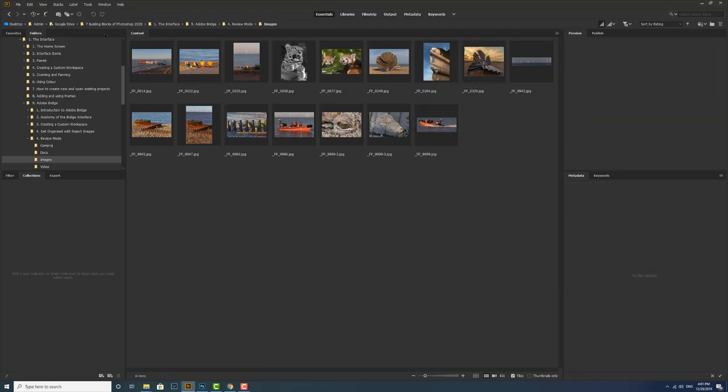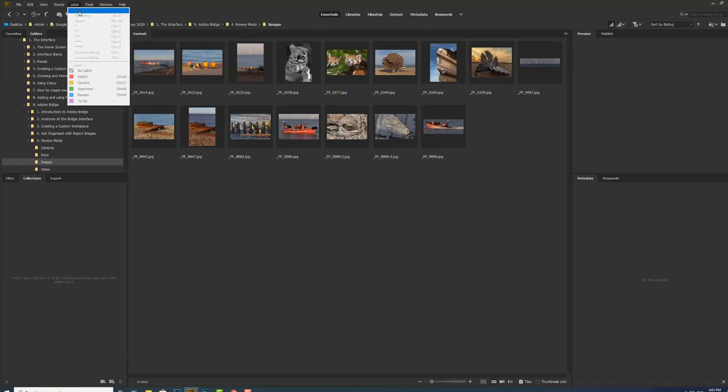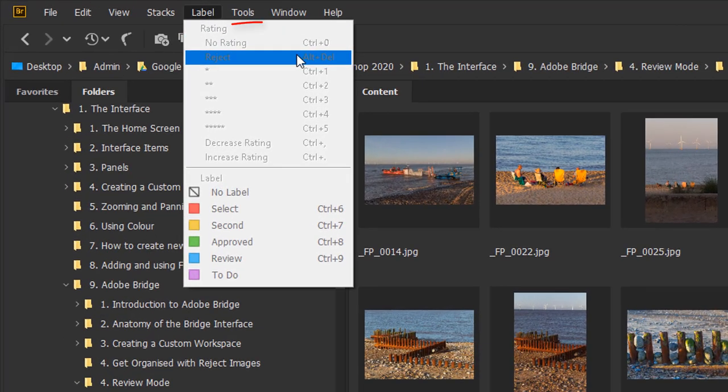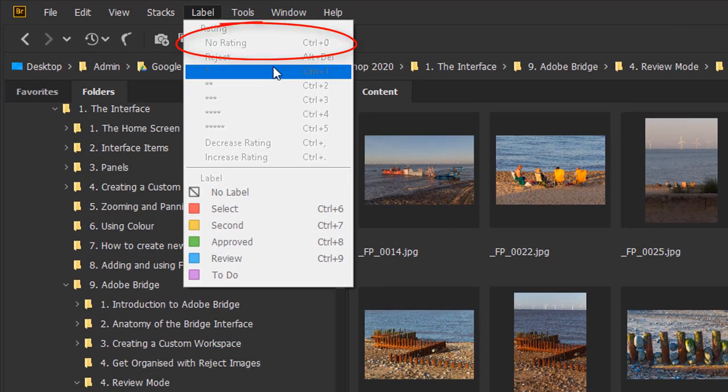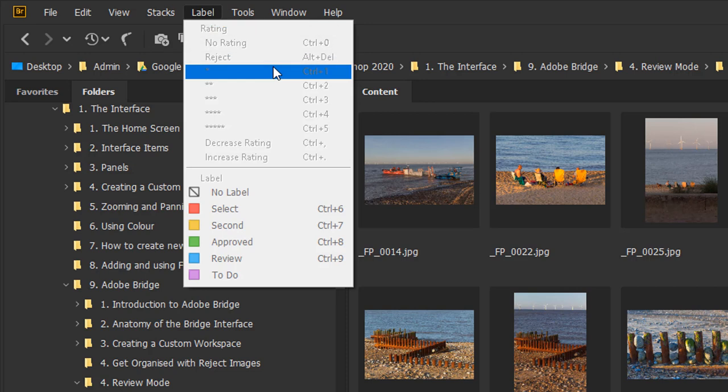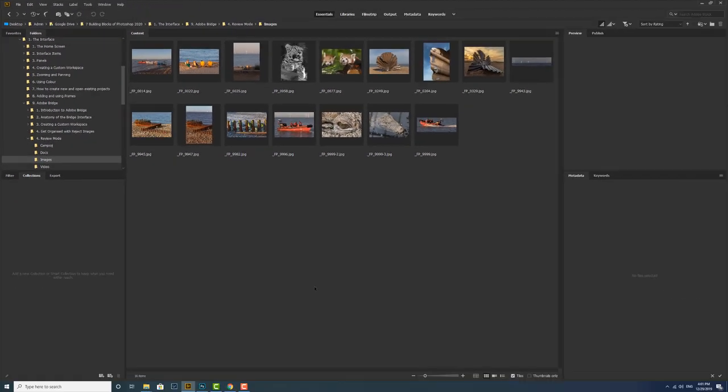And you'll see there if you looked quickly you'll see that there is a keyboard shortcut of control and zero. So control and zero will unreject because it will change the rating to no rating. And you can see now that all the images are back in full circulation.